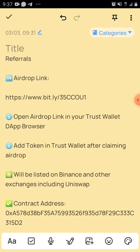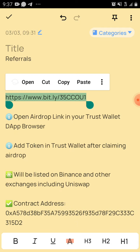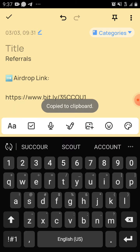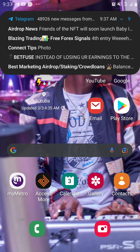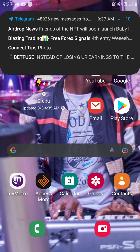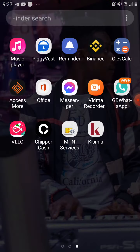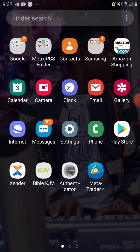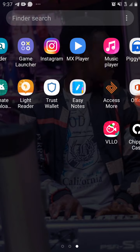First of all, come down to the drop link and copy it. I'm going to be posting these links in the description box, along with the contract address, and also on the Telegram page in case you need them.